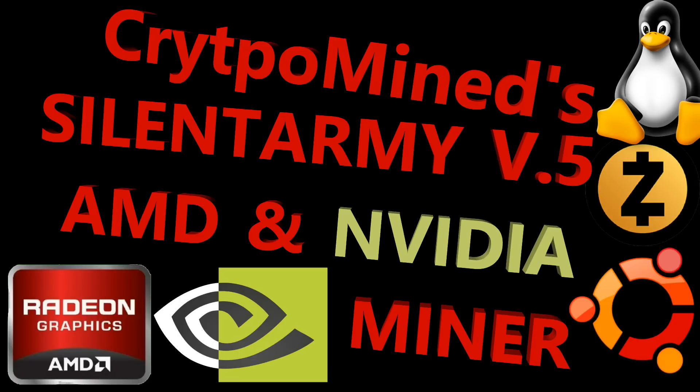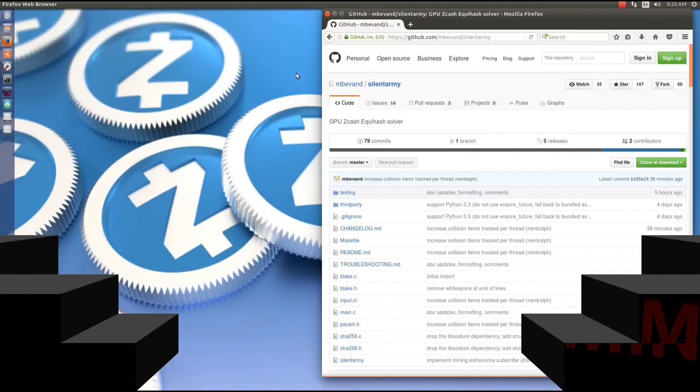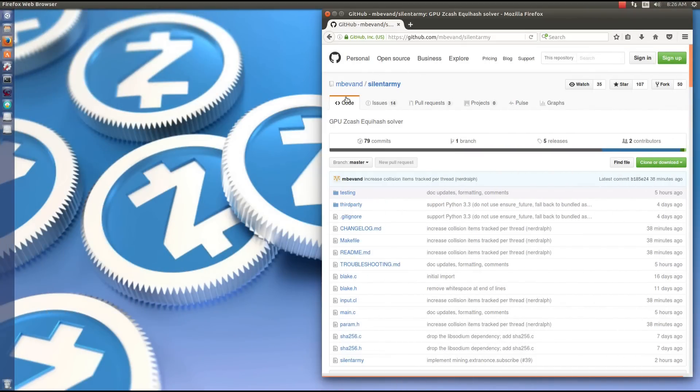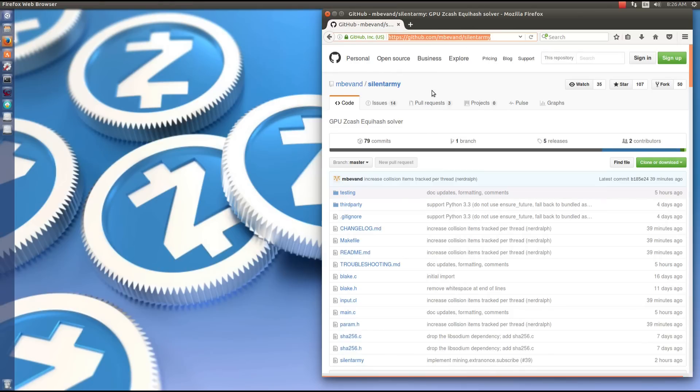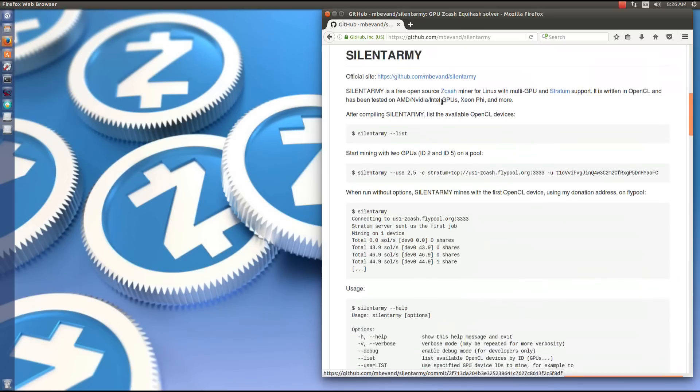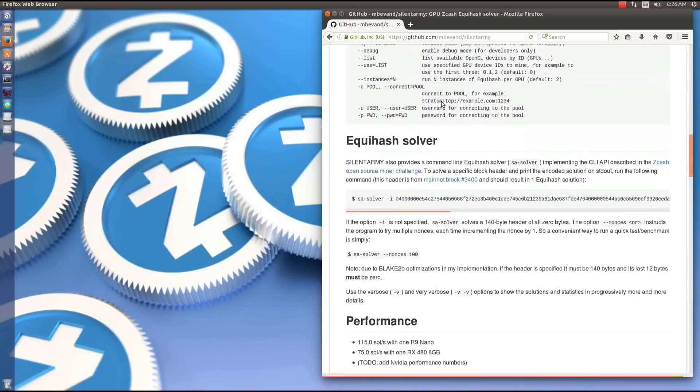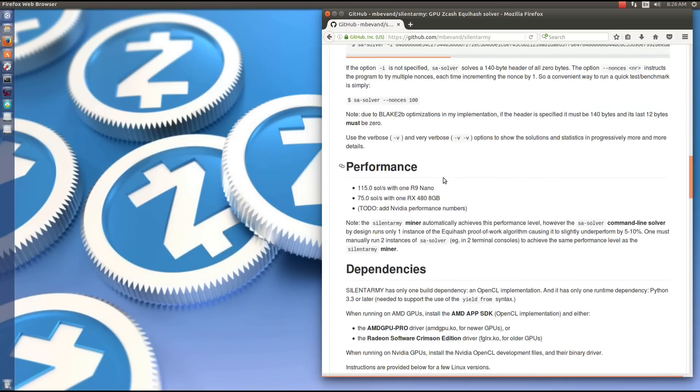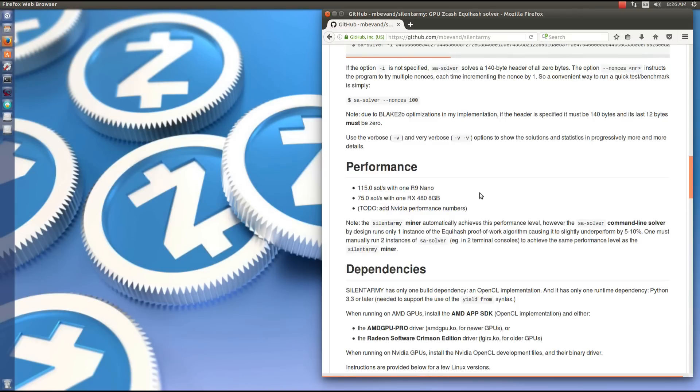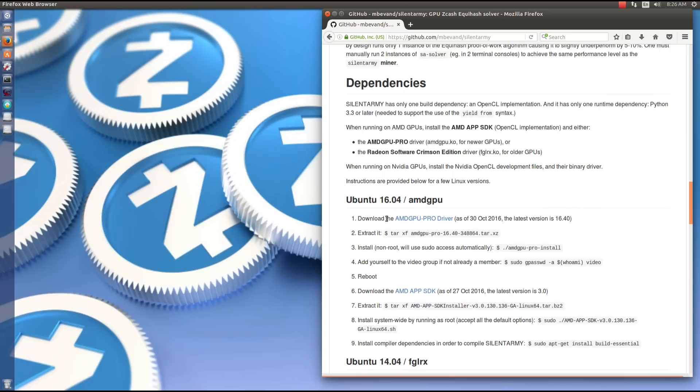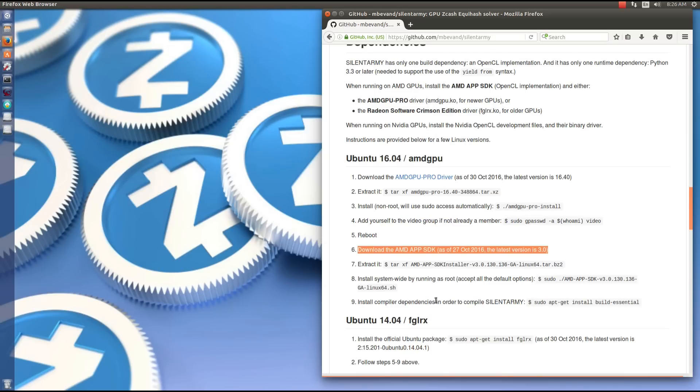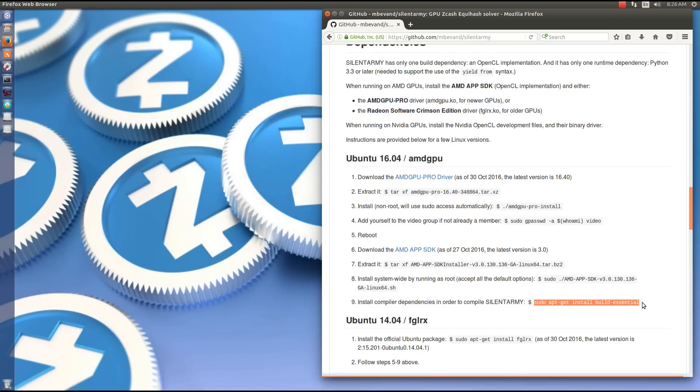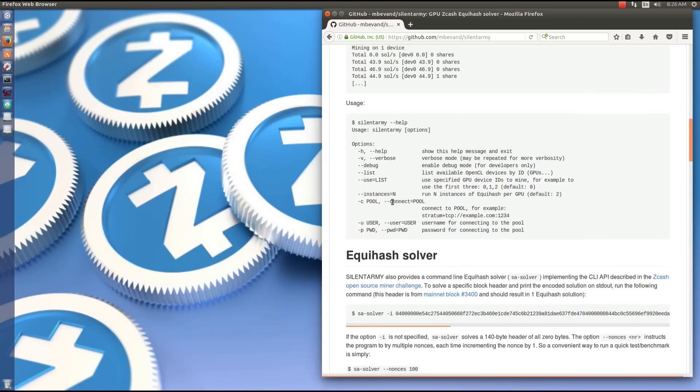Silent Army version 5 Zcash AMD and Nvidia GPU miner in Linux. Silent Army has come out with version 5 which is even faster now. At the time of making this video, this is the fastest miner available. You can see they're getting 75 solutions per second on one RX 480, 115 on one R9 Nano. I'm actually getting faster than that on my 480s. You're going to want to make sure that you have the dependencies installed first: AMD GPU Pro, AMD APP SDK. You don't actually have to do build essentials, that's been scrapped from the instructions. The next thing you're going to want to take note of is the switch instances equals n. You can try instances equals two, instances equals three, etc.